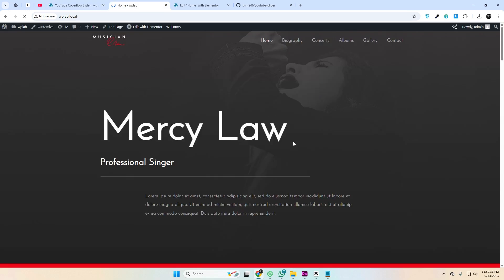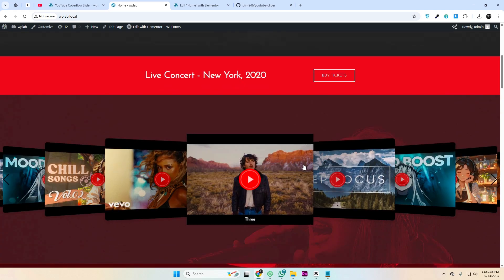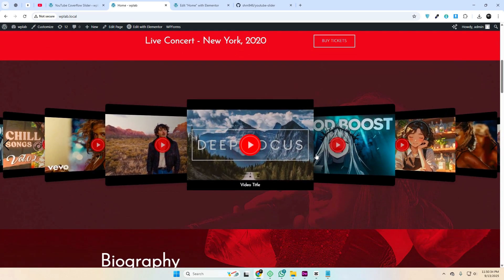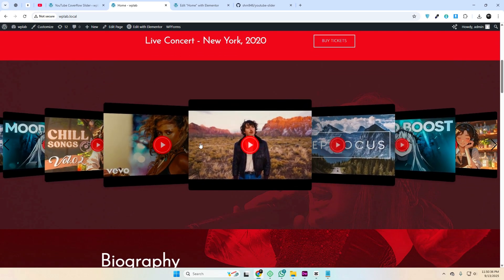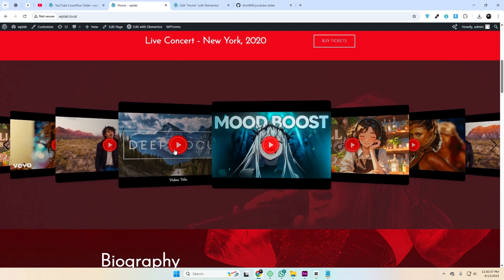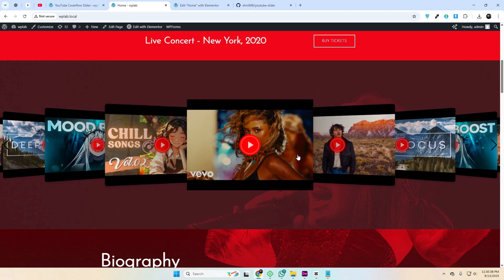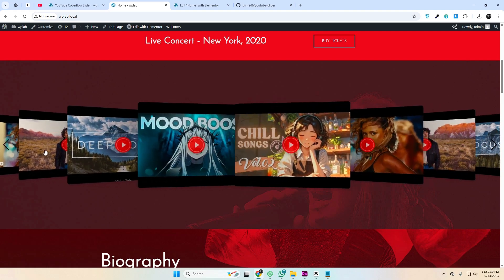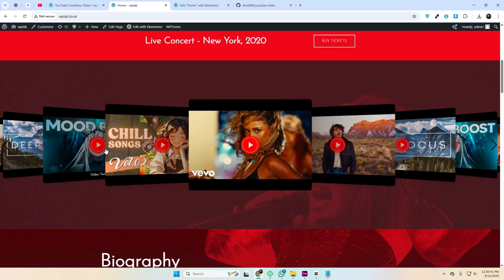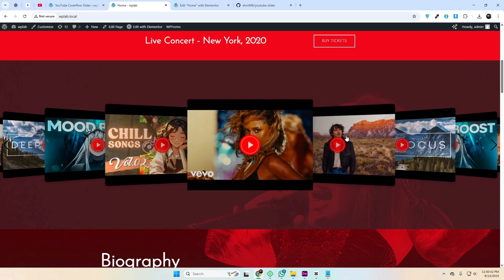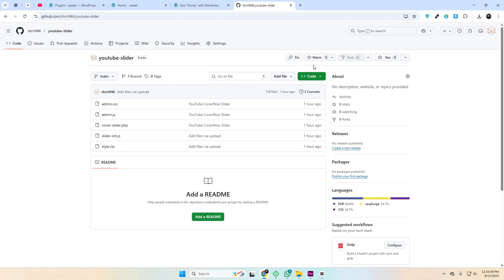On the front end you'll see a responsive slider with video thumbnails, a play button overlay, and even the video title on hover. The slider is fully powered by Swiper.js, which means it's smooth, touch-friendly, and works across devices.